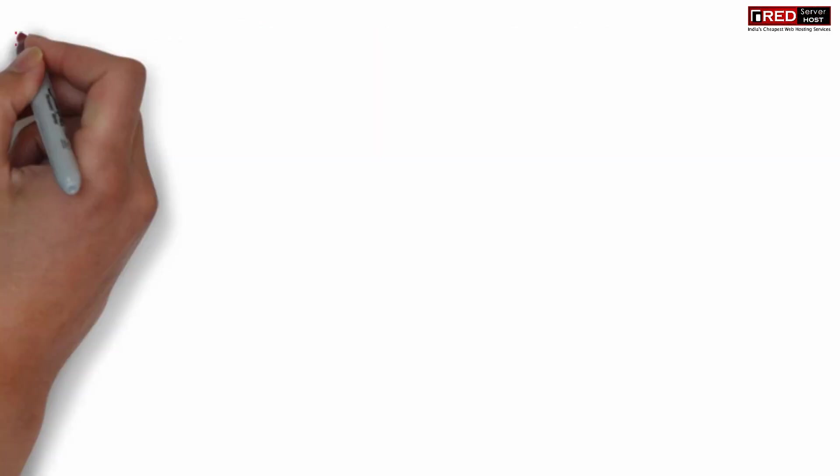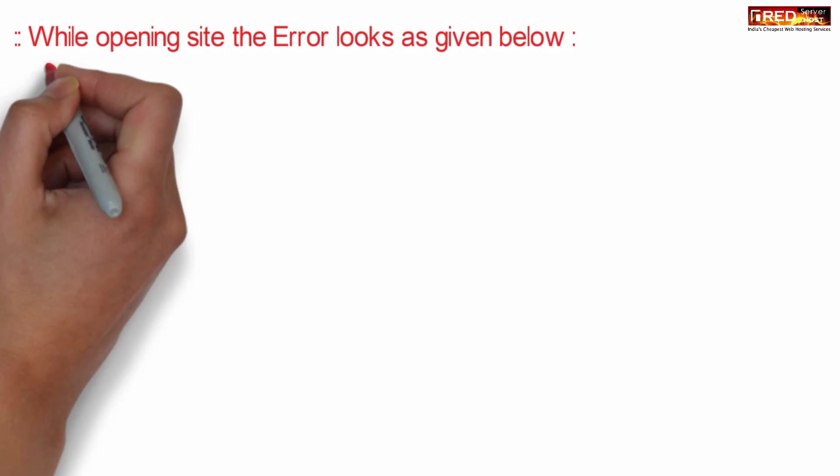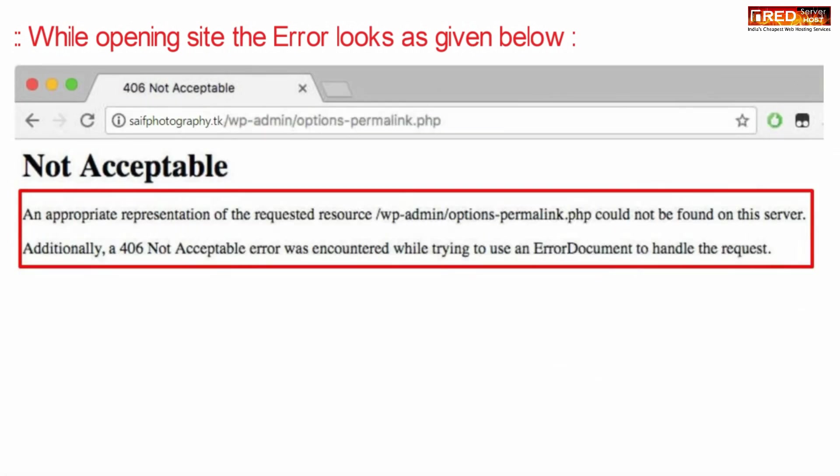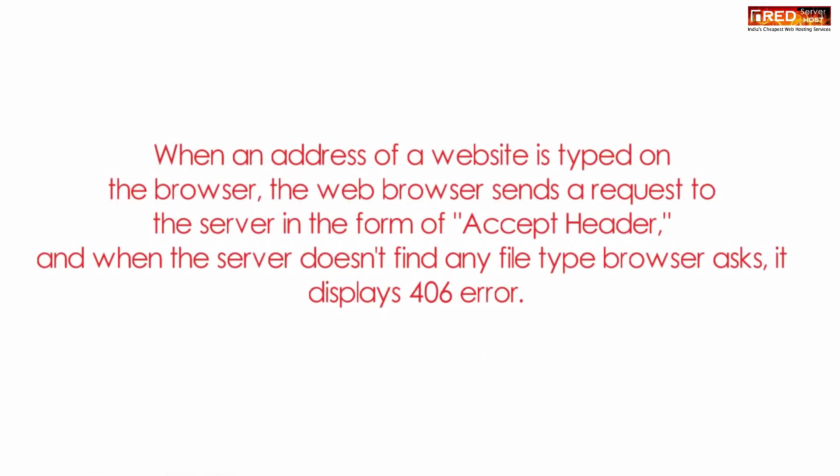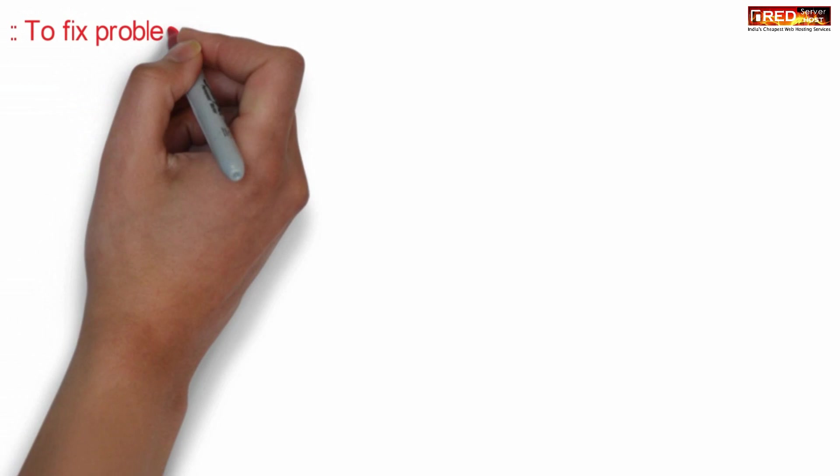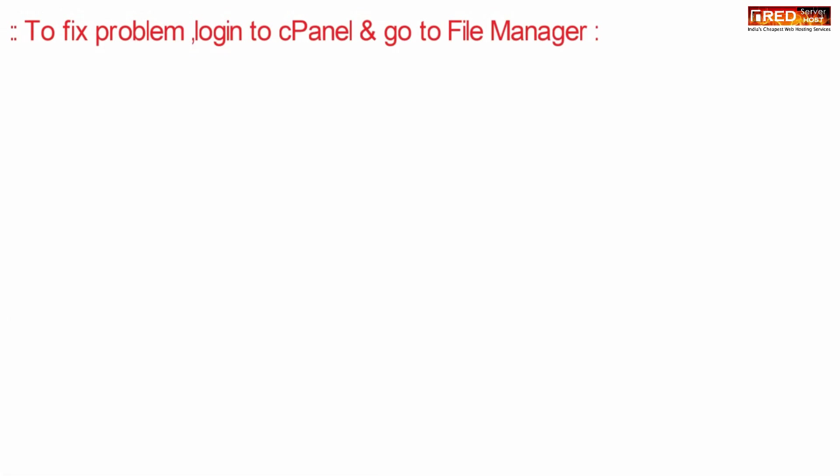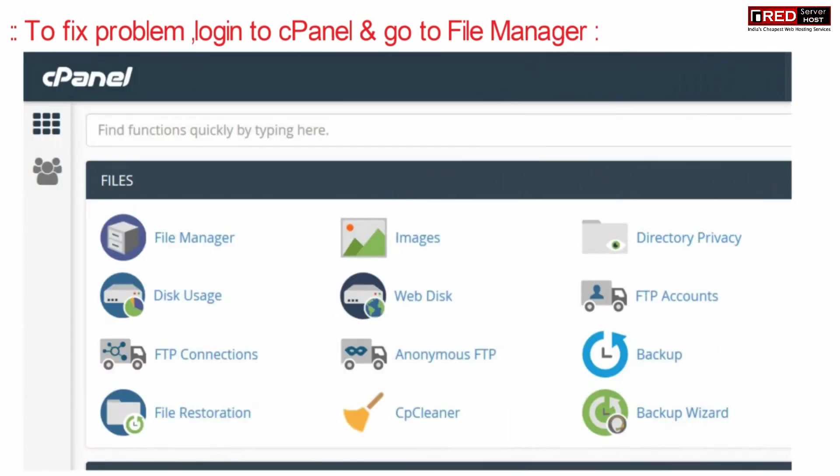While opening your website, if the error looks as given below, it means this is a Not Acceptable error. When an address is typed in the browser, the web browser sends a request to the server in the form of an accept header. When such file is not found, the browser returns this error.